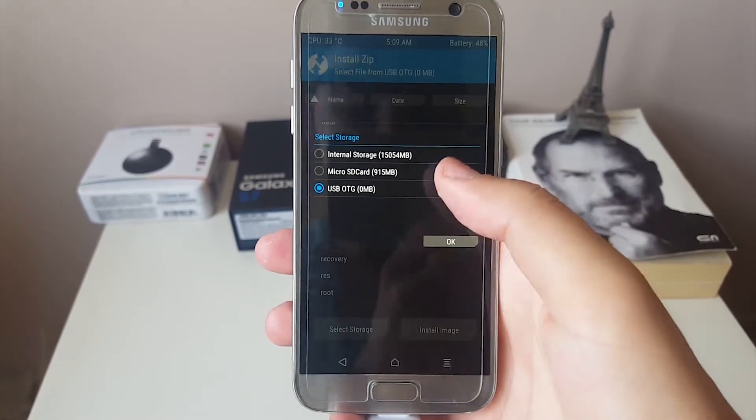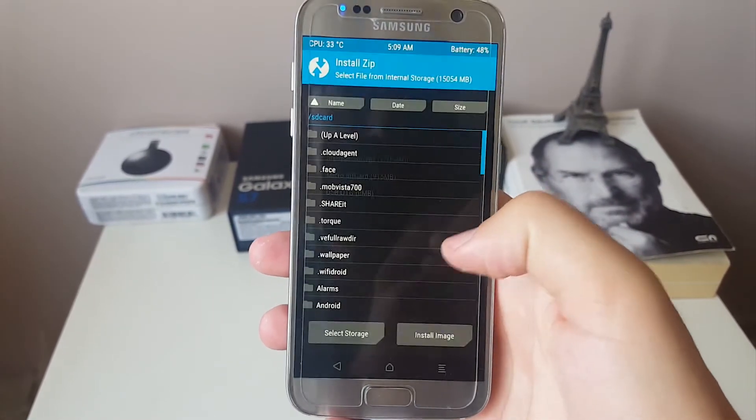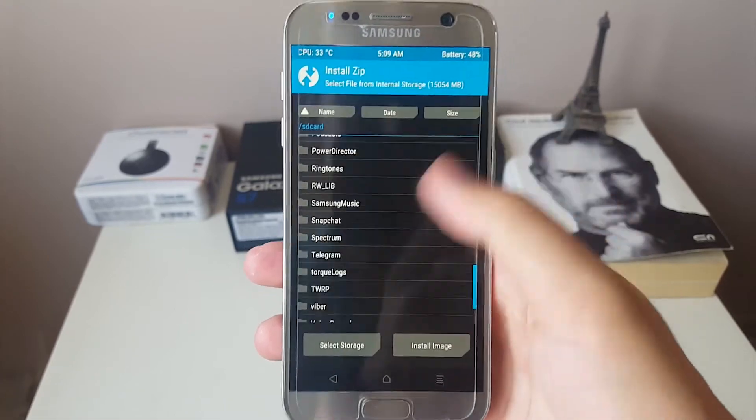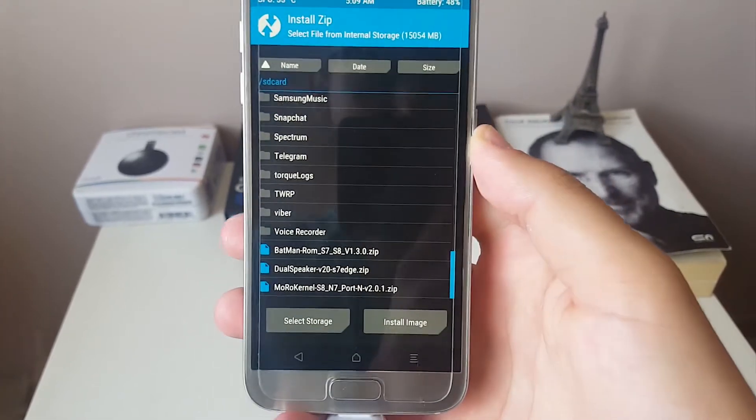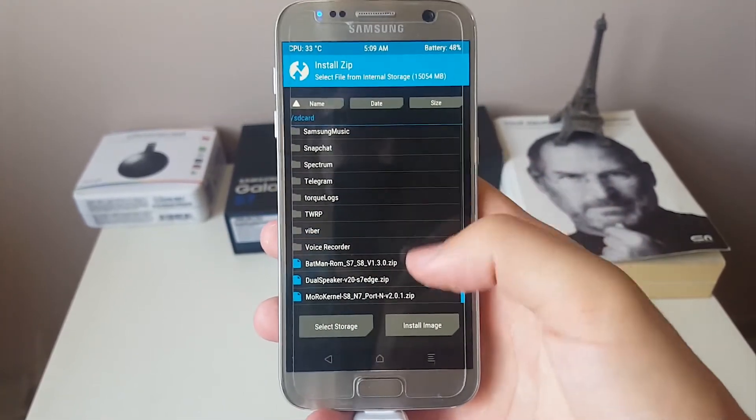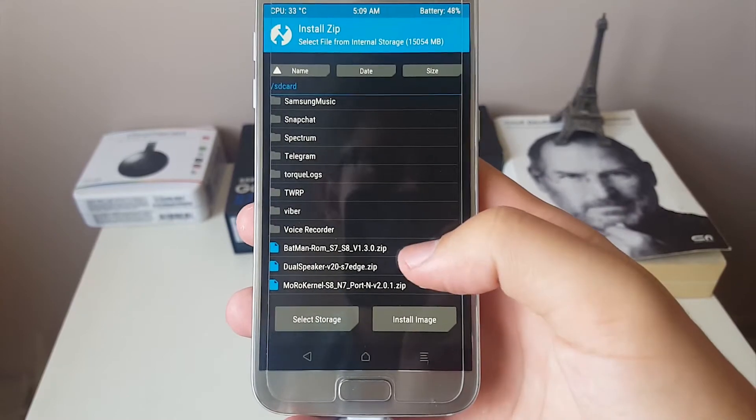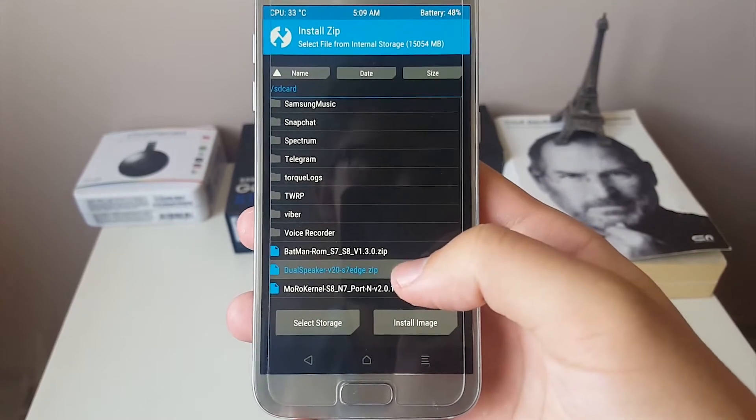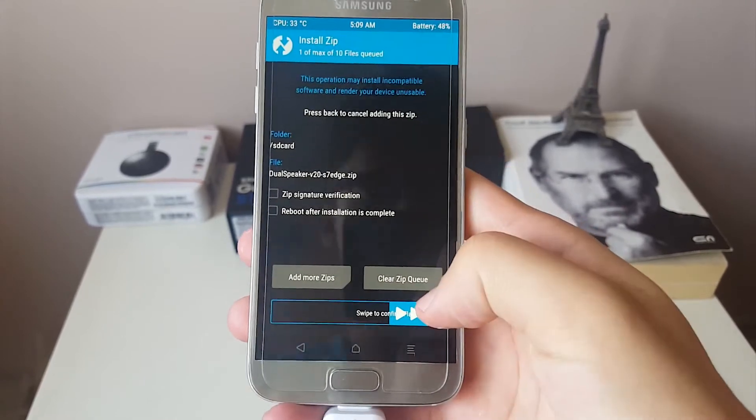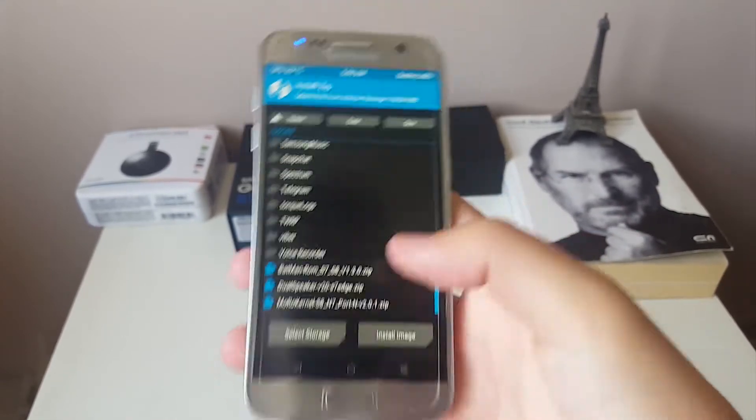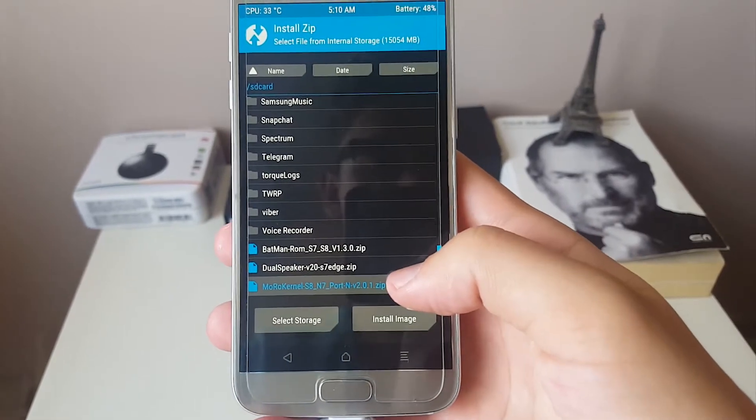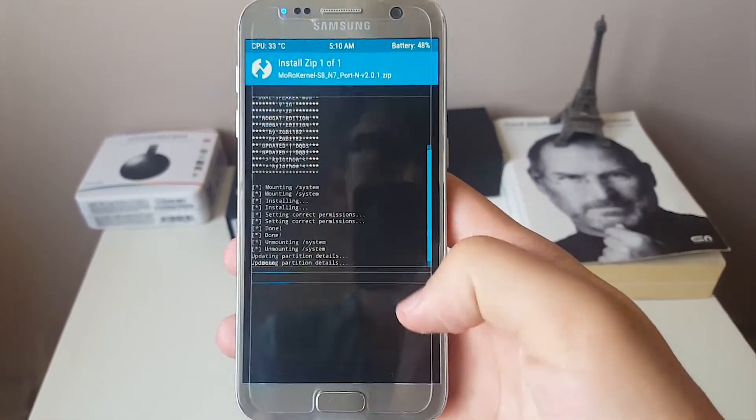The first one, I have both of them in the storage of my phone. Put those things again into your phone and you can go ahead and just click on them and swipe. So this was the dual speaker mod. It's easy as that. And over here Moral kernel.